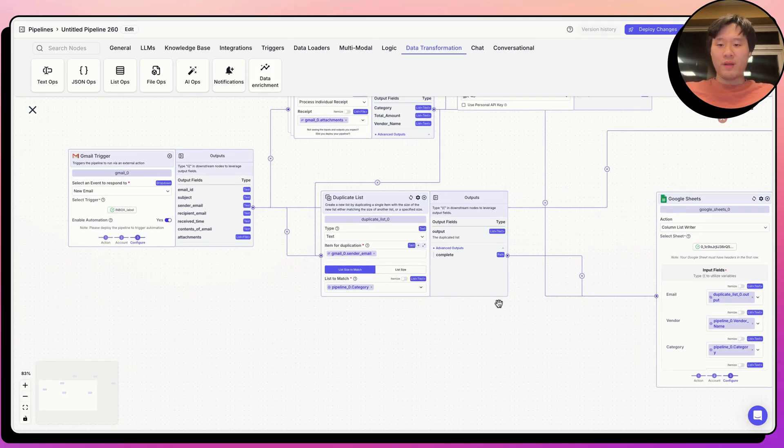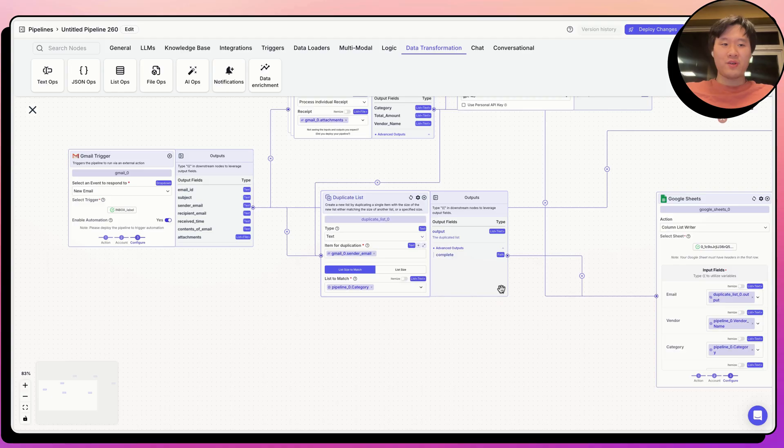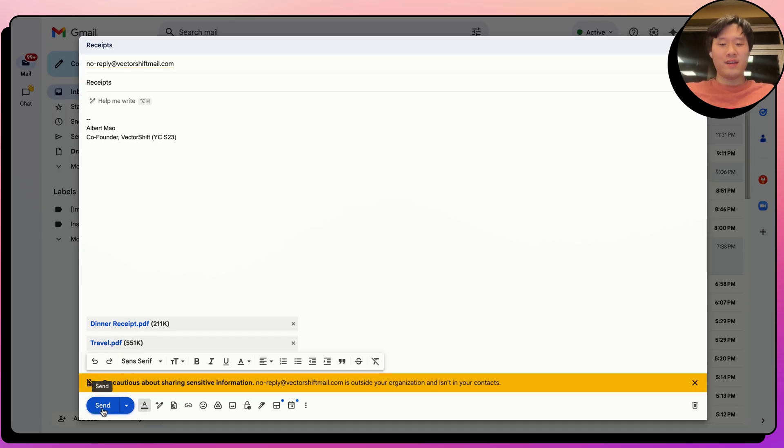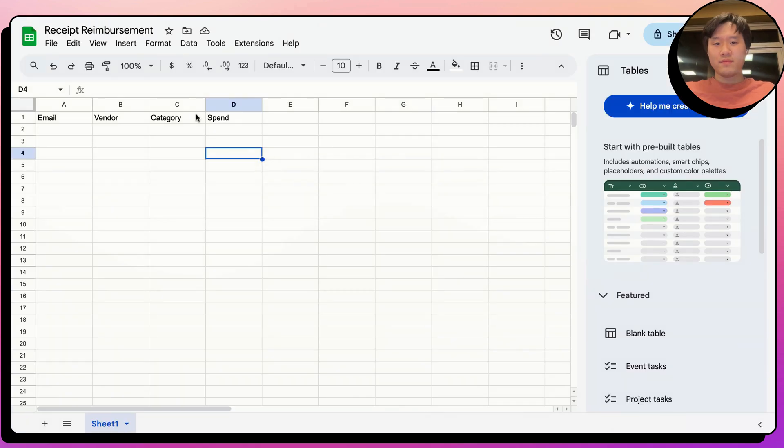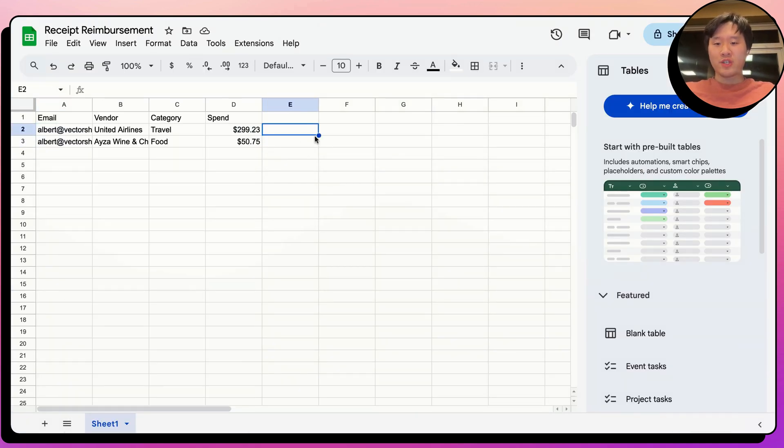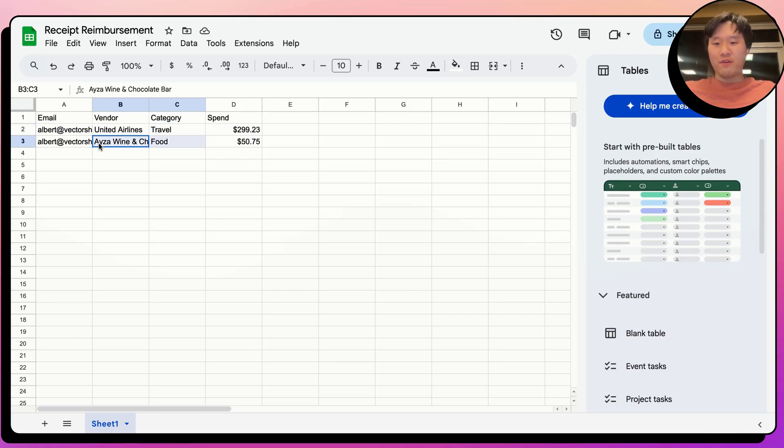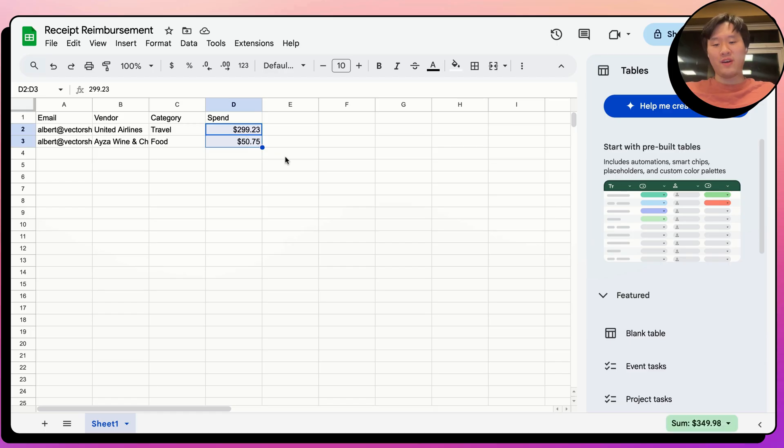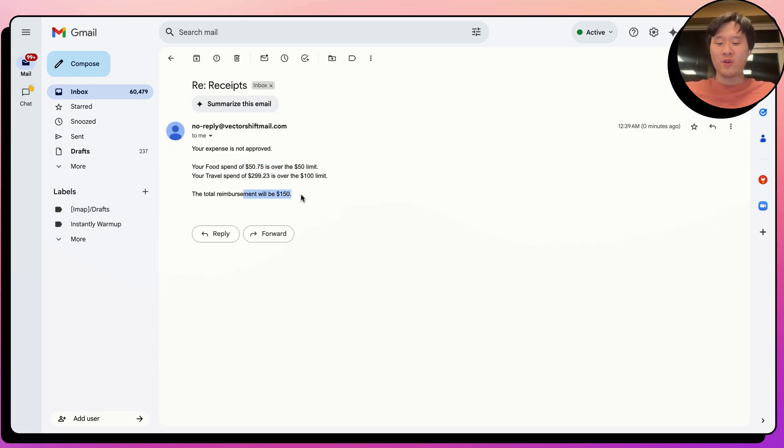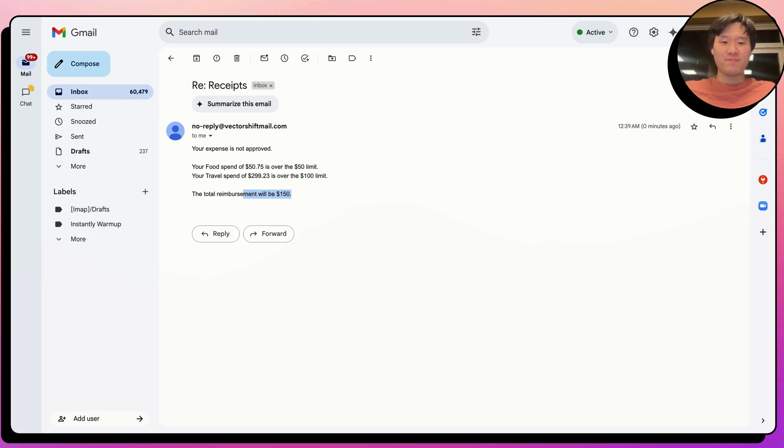The final thing you have to do is deploy the pipeline to make sure that it's able to run. I've already gone ahead and prepared a sample and say I have a dinner receipt and a travel receipt. And let's go ahead and send it. And let's see what happens. There we go. We have the receipts extracted. So we have the airlines for $300, food for $50.75. So both categories are above the limit and we should be reimbursed for $150. Let's go ahead and check the email again. And there we go. We're saying it's over the limit for both categories and the total reimbursement is $150. Amazing. Hopefully this was helpful. Thank you very much for your time.